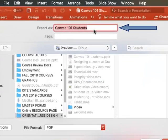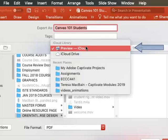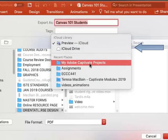Your export name will be whatever you have named it when you saved it as a PowerPoint file. You can change that now if you would like. You can also select the area that you would like to save this project.